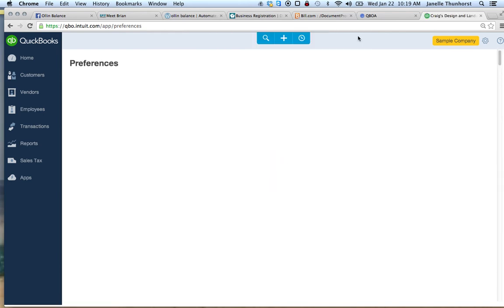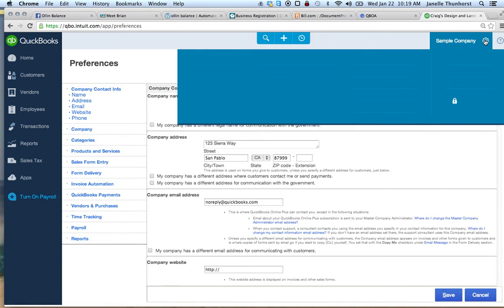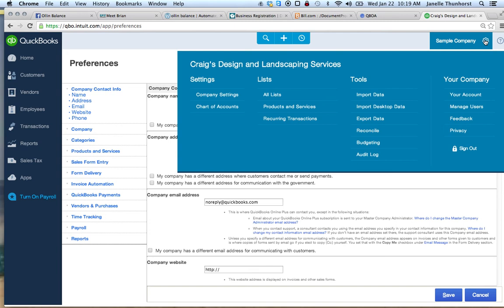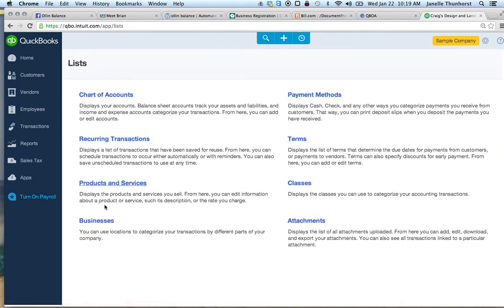You will then need to define what businesses you are keeping track of. You go back to your company settings. Go to all lists. You should now see businesses.